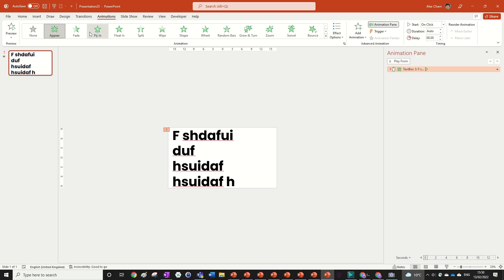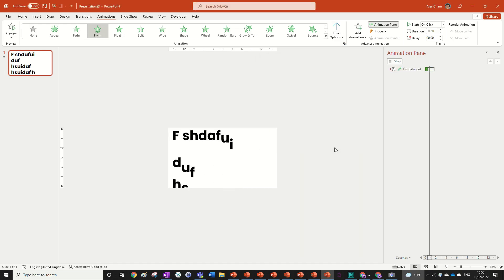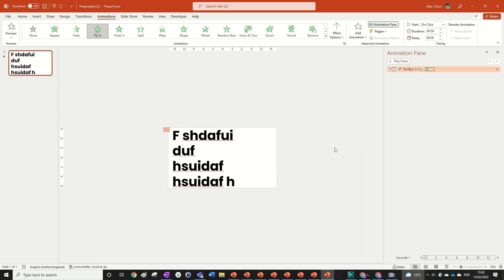And you can even do it for a fly-in, and then just animate by letter. And that's exactly how you do a really cool animation effect, like the one shown in the beginning.